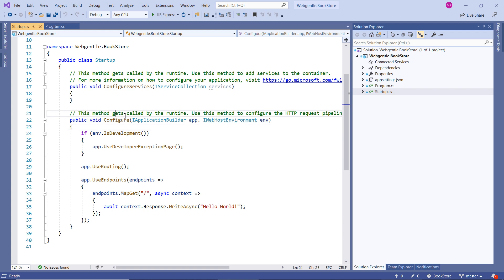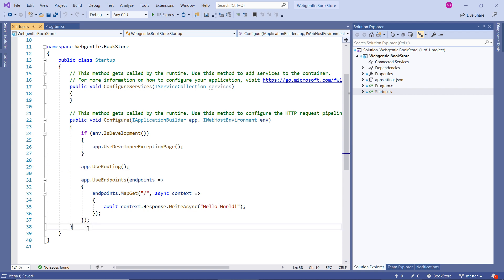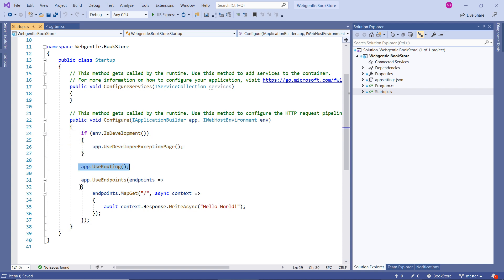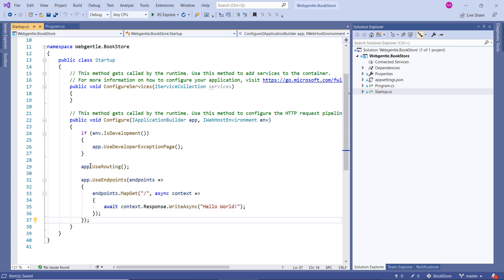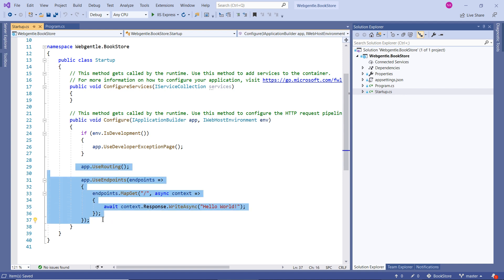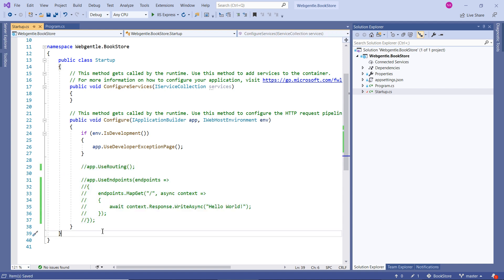Inside this Configure method we can configure our request pipeline. You can see some code is already written here — one piece, then a second, and then a third. For now, let's comment all these things out and create a new middleware inside this pipeline. Remember, every request coming to this application will come here first, then all the middleware we write will be executed and the request will pass through those components before the response is generated.